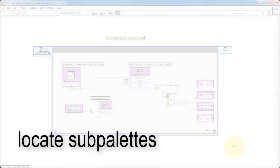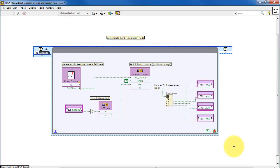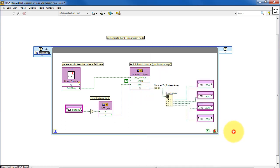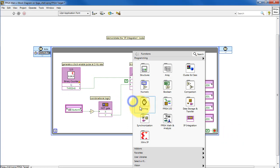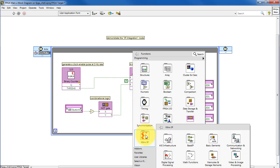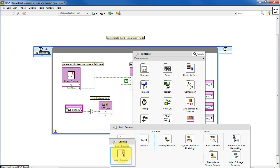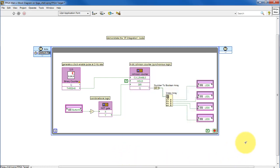Let's begin by locating the key sub-palettes. The IP integration node is located right here. The Xilinx IP integration node is located right here, and specifically we look for one of the counters, and there's binary counter right there.